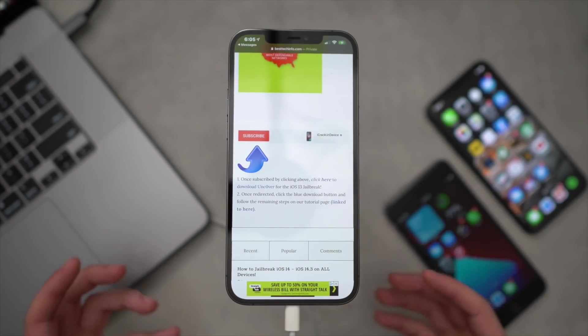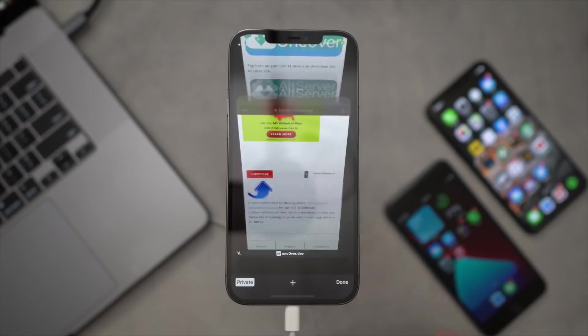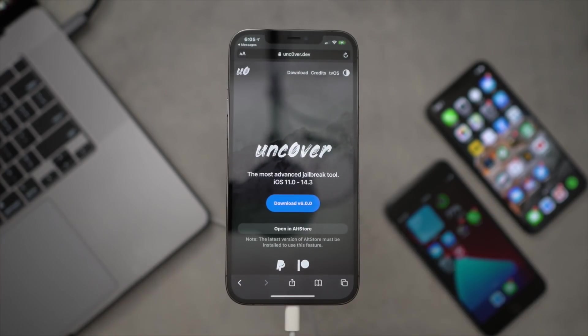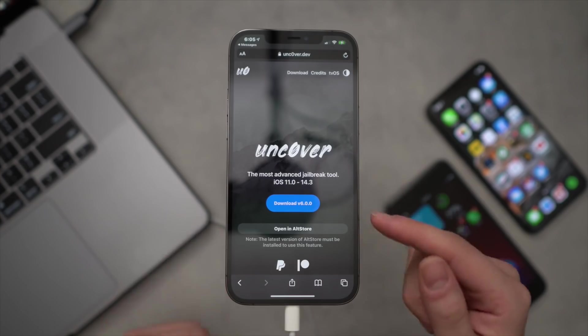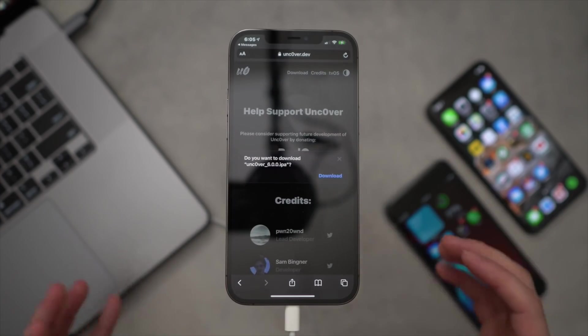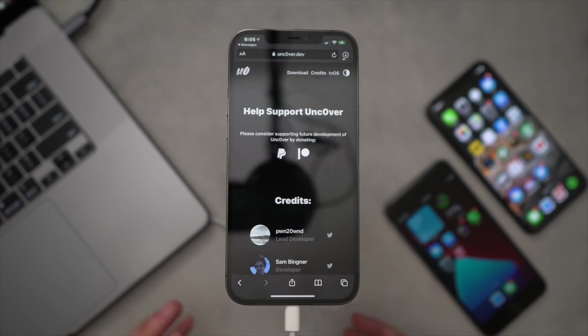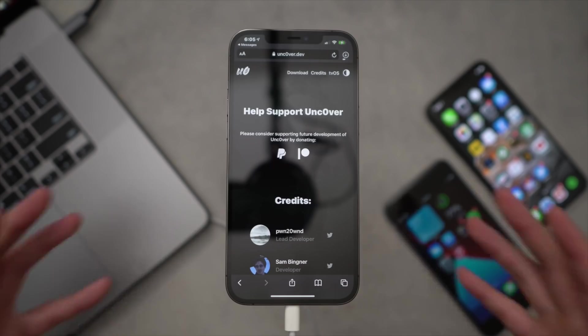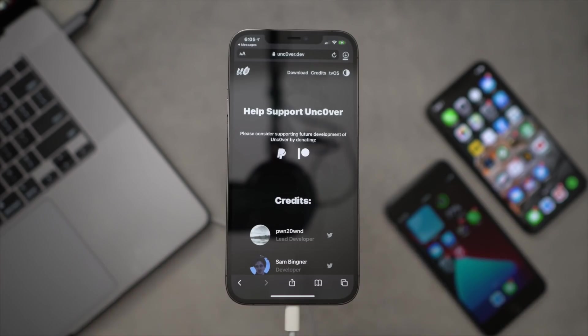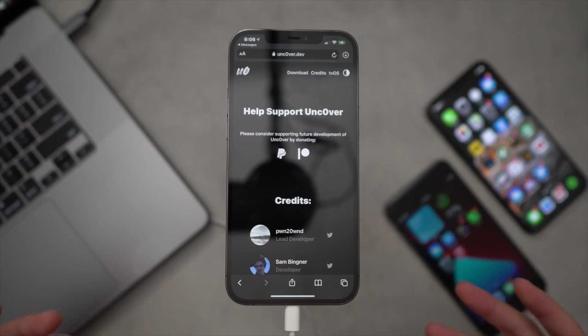At this point in time, please subscribe if you enjoy our content. But to download the Unc0ver jailbreak, just click this link right here. This is the official site. You can go ahead and download version 6.0 just like that. It's going to download via Safari and put it on your iOS device.